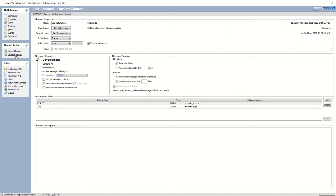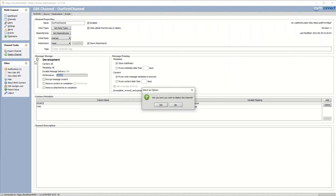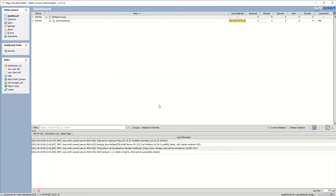Now we need to deploy our channel. We're ready to deploy and send a message to it. You can deploy it here — it will ask 'are you sure you want to deploy this channel?' — click yes. You can see our channel has popped up. We haven't received any messages, and subsequently we haven't filtered, queued, sent, or errored any messages.